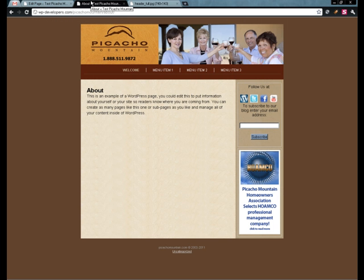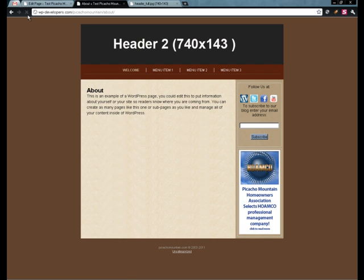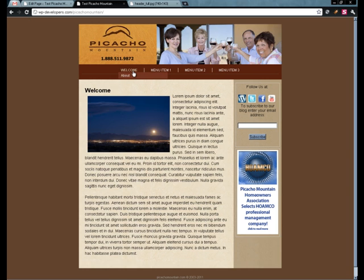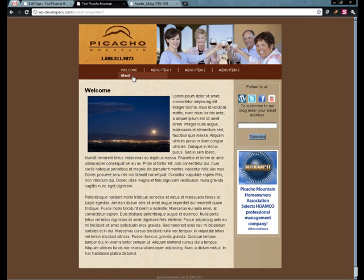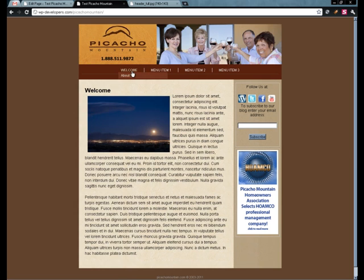Now when we refresh we should see the new header. And there we are. So now you see that header is applied to the about page but when we go to the welcome page we have the other one. Go to the about, there's that one. Go to the welcome, there's that one.